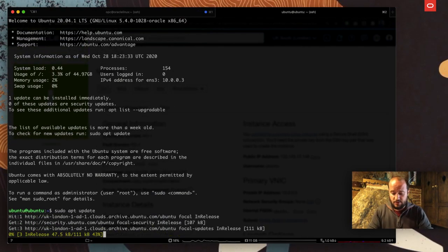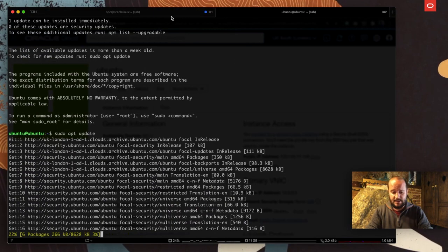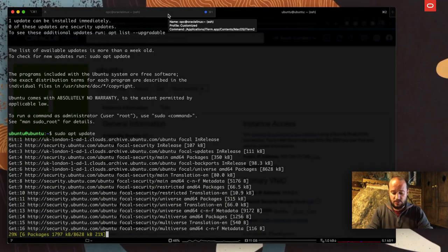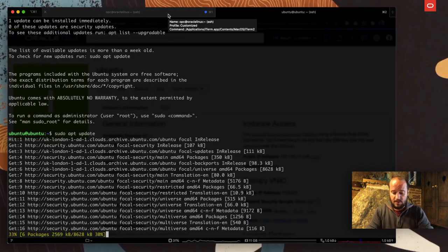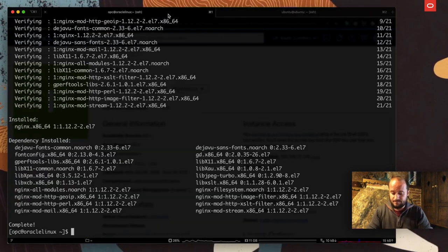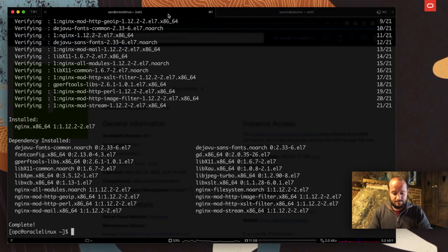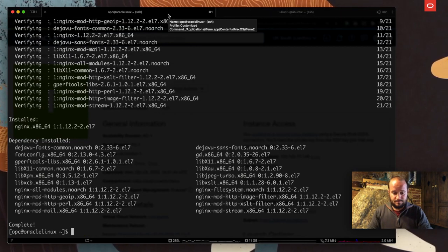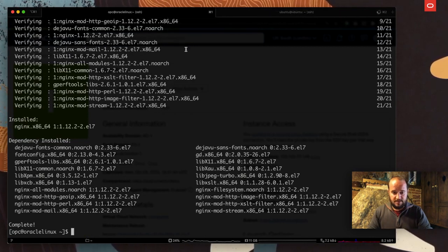I'm going to SSH. In this case, Ubuntu is the user and the public IP. I want to add the fingerprint, and I'm in the Ubuntu server. That's good. I'm going to do exactly the same. In this case, I'm going to do a sudo apt update first.